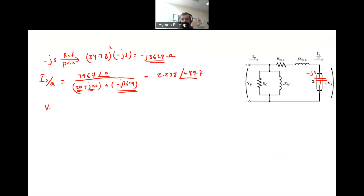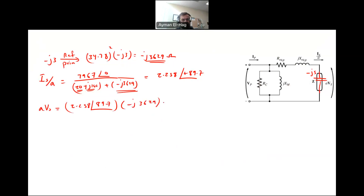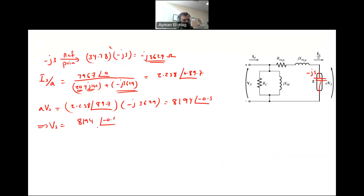From this current, AVS equals 2.258∠89.7° times (−j3629), giving AVS = 8194∠−0.3° volts. Therefore VS equals 8194∠−0.3° divided by the turns ratio 34.78, which gives VS = 235.6∠−0.3° volts.